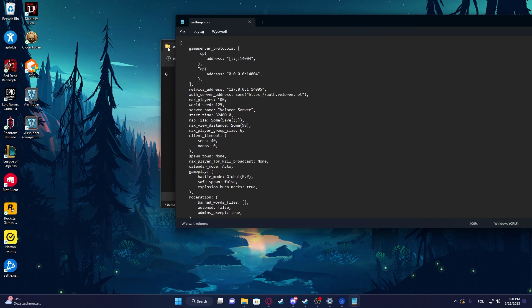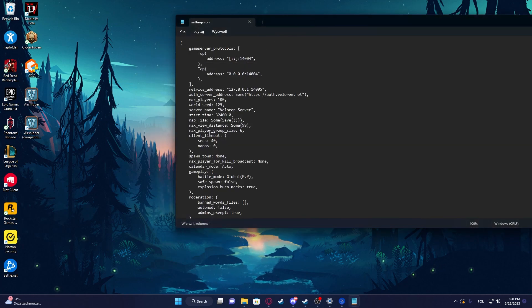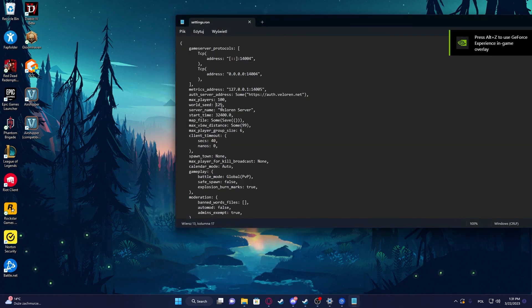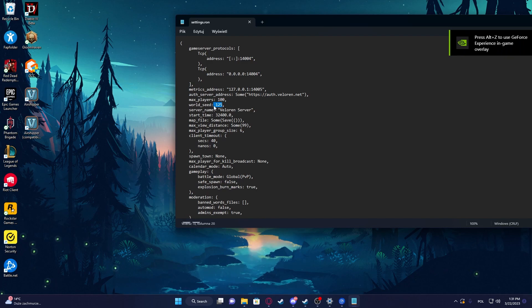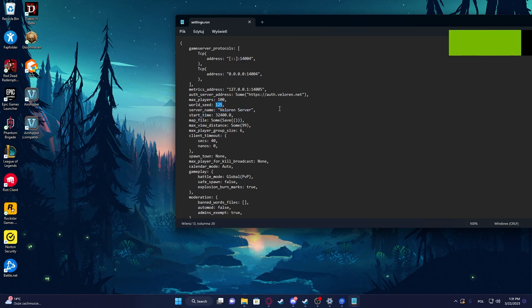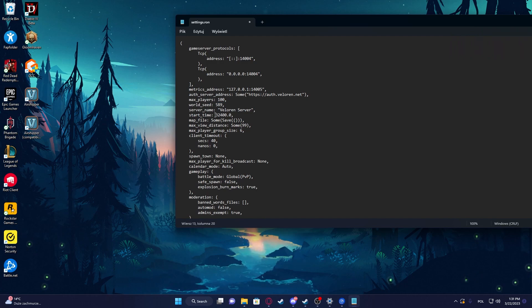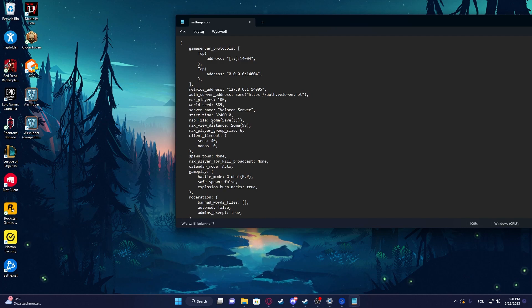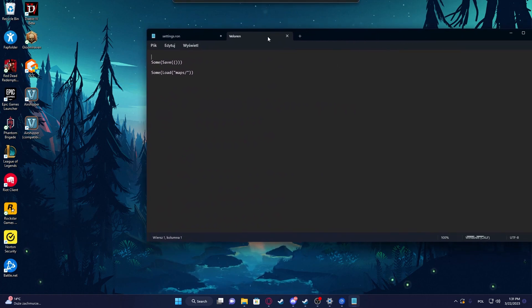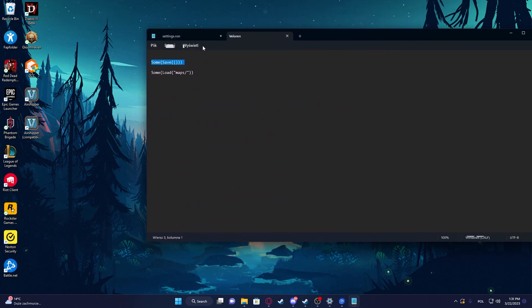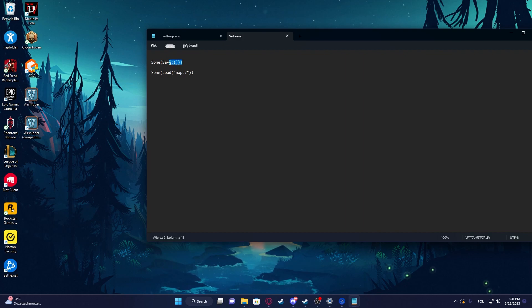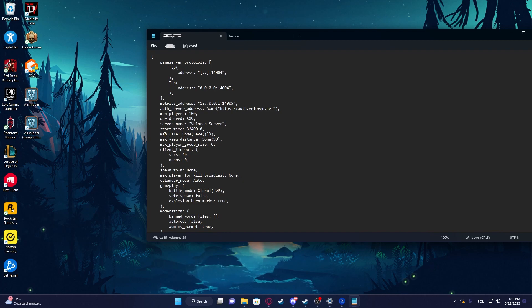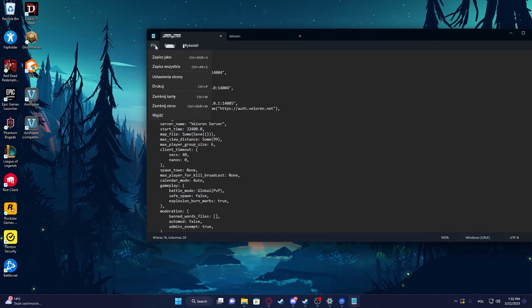Here there's two different lines that we need to change. The first one is world seed, so here I would just go for three numbers. You can use any combination of numbers, like for example 589. Then map file, it needs to be set to some save. I will try to include it in the description of the video, so copy and paste it in the map file.